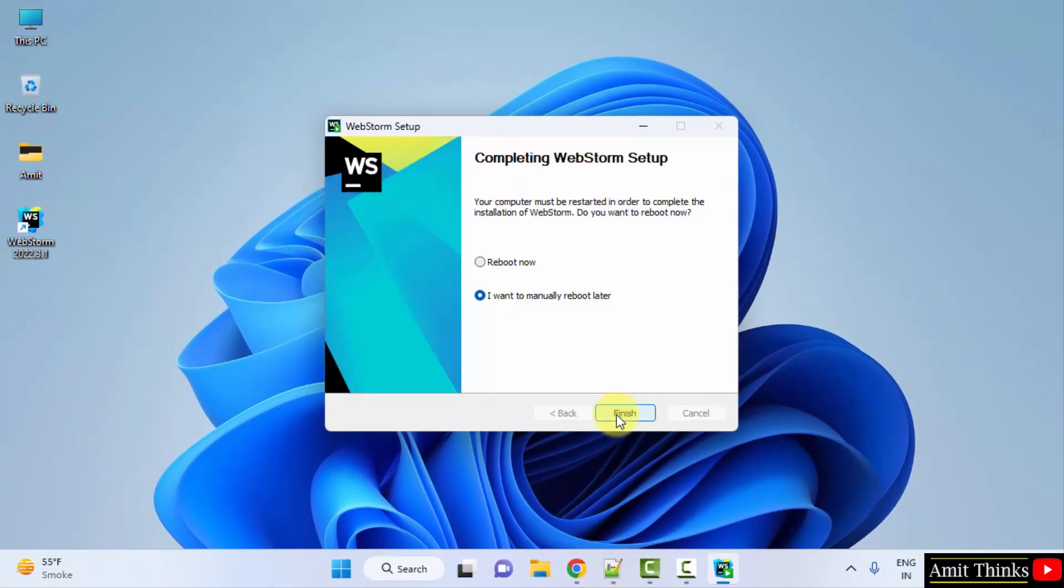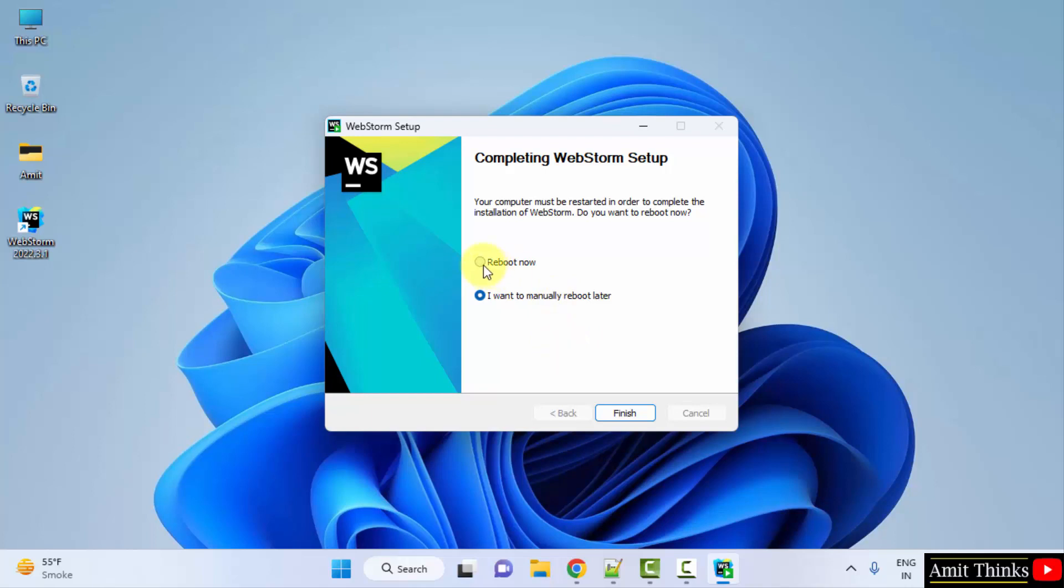Now you can see the setup is visible here. It created a desktop shortcut. You need to reboot now or you can manually reboot later. I will just click on reboot now and click on finish. Let's reboot.